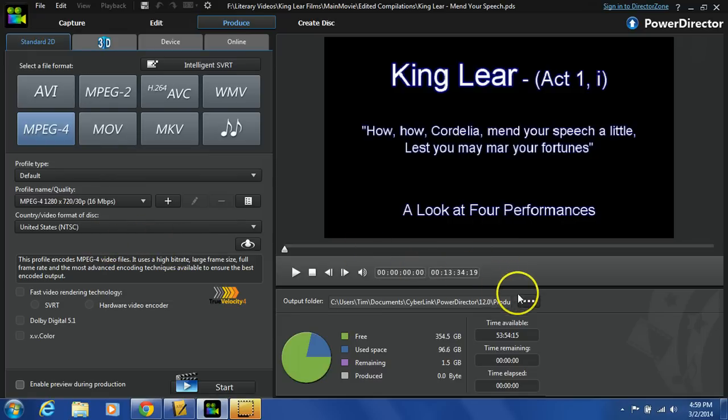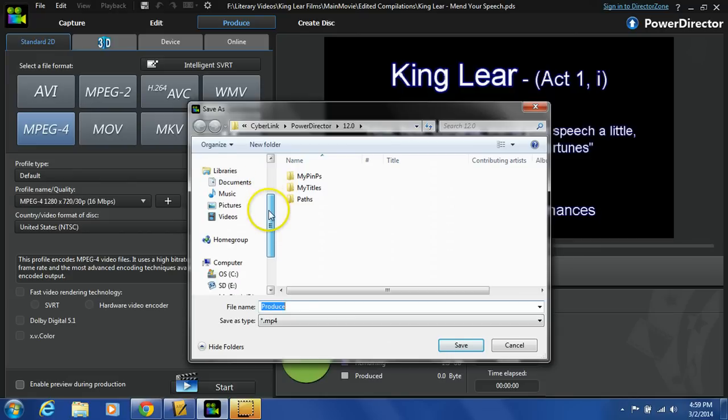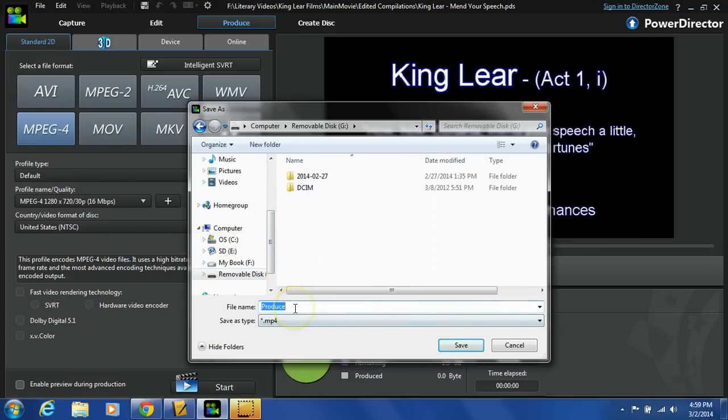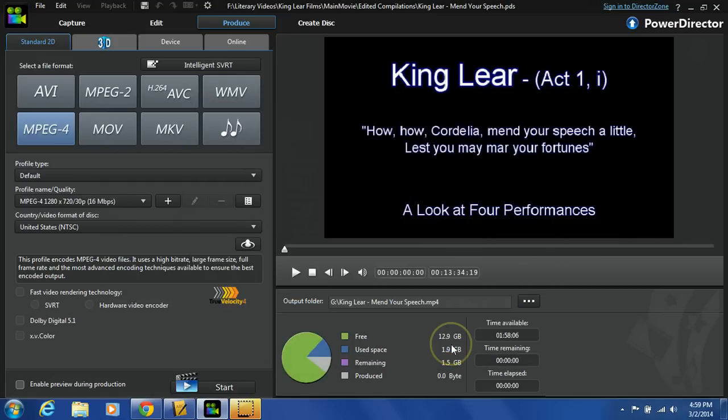And the next thing you need to do is tell this where to save. So you probably want to direct it back to your thumb drive or removable disk, call it something that makes sense to you. This is a compilation I put together for King Lear. And I'm going to hit save.